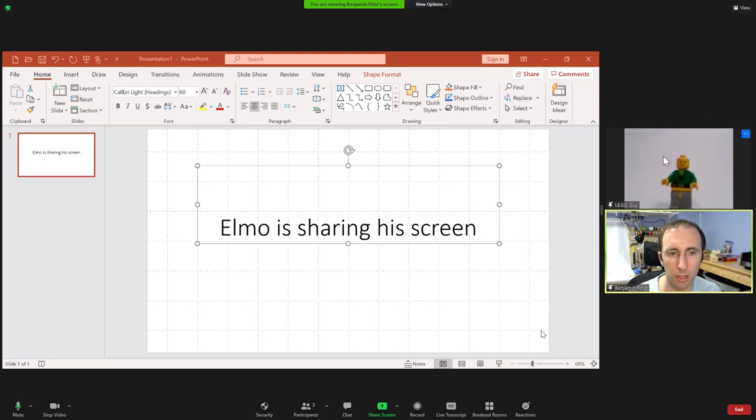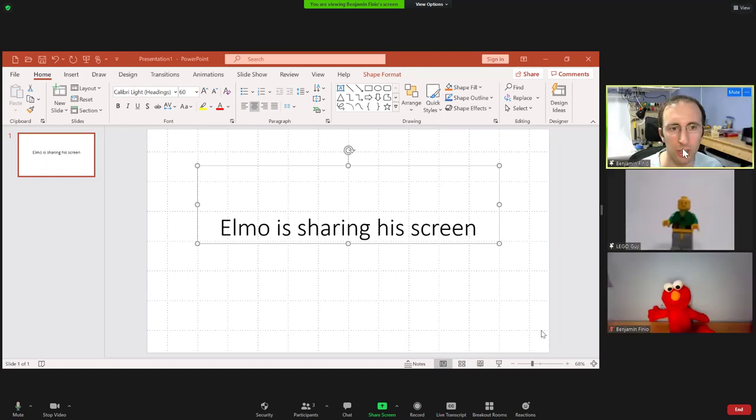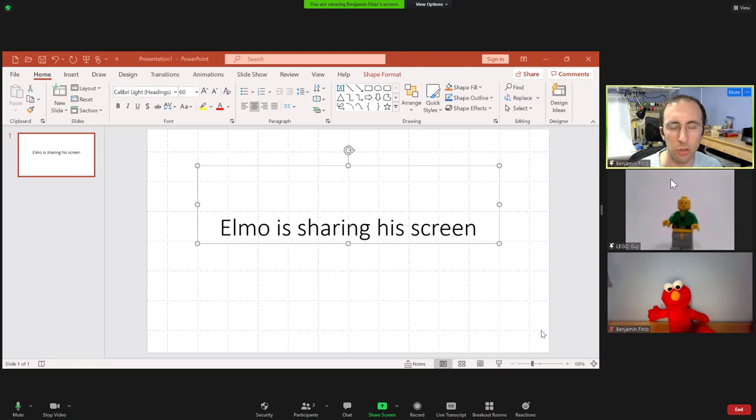If I also wanted to see Elmo, I would go up here to view and switch to side by side gallery view instead of speaker view, then I can still see everyone in addition to the two people Elmo has spotlighted.